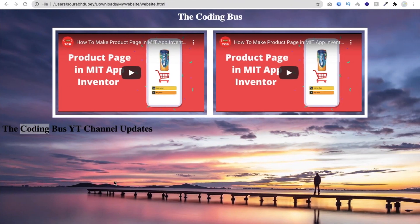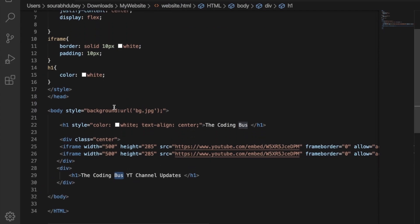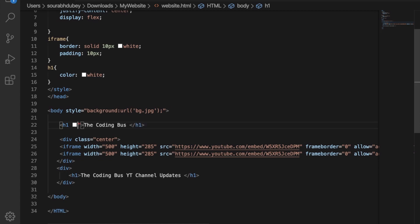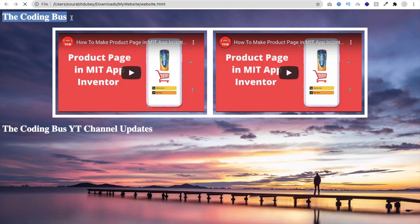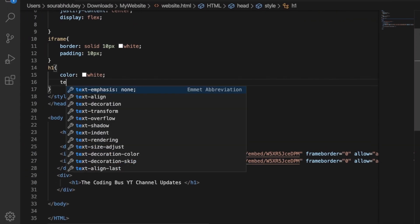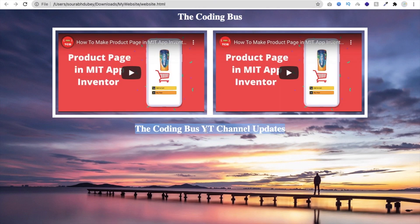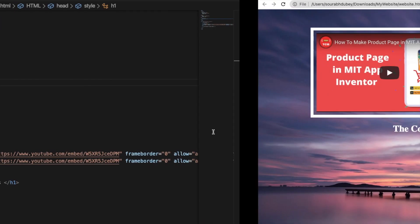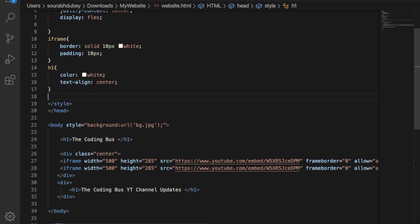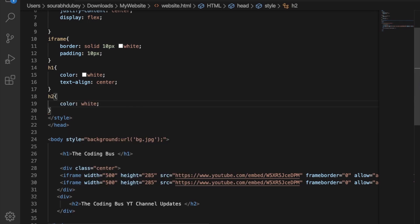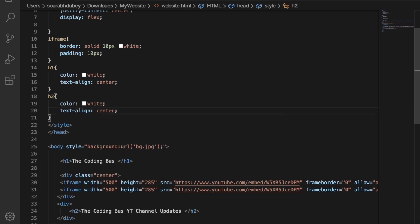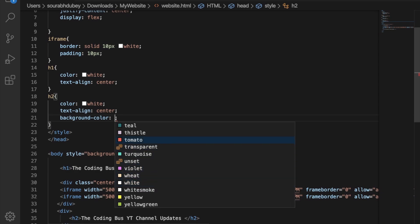Finalize the h2 CSS — we had it working with inline styles before, but now we're using the stylesheet in the header. Set text-align to center and also add background-color set to teal. Save and refresh — you can see 'The Coding Bus YT Channel Update' with a teal background.